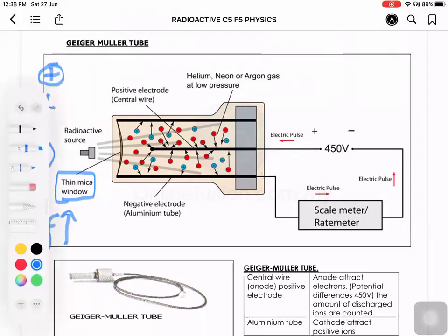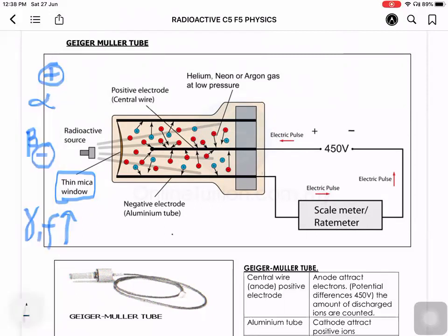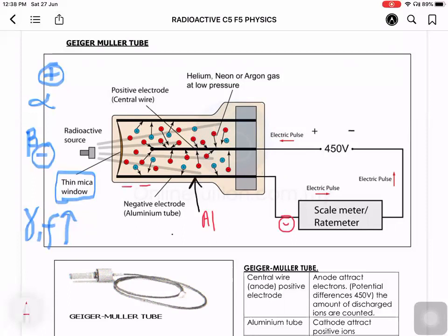Looking at the build-up of the Geiger-Muller tube: the cylinder is made of aluminium and is connected to the negative terminal, so the whole aluminium cylinder is the cathode. The central wire is connected to the anode, so it is the positive terminal. The aluminium is the negative terminal and the central wire is the positive terminal.